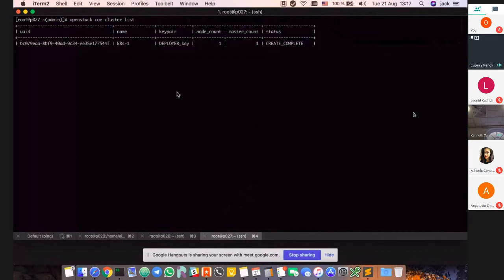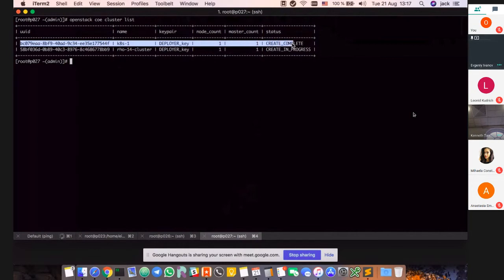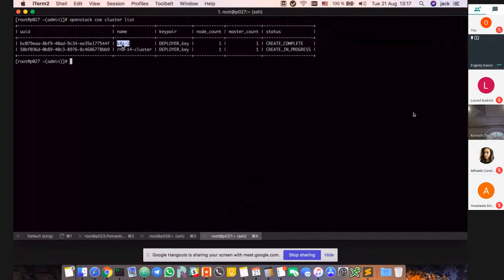The demo system takes some time. Here is my cluster which I created before the demo, and this is our cluster that I pushed the button for just two minutes ago. Now we need to retrieve the config files.